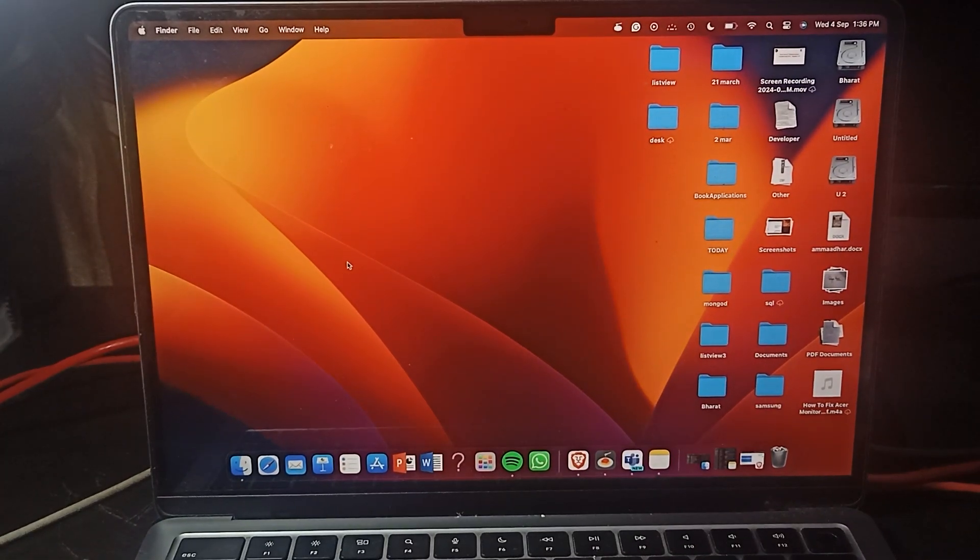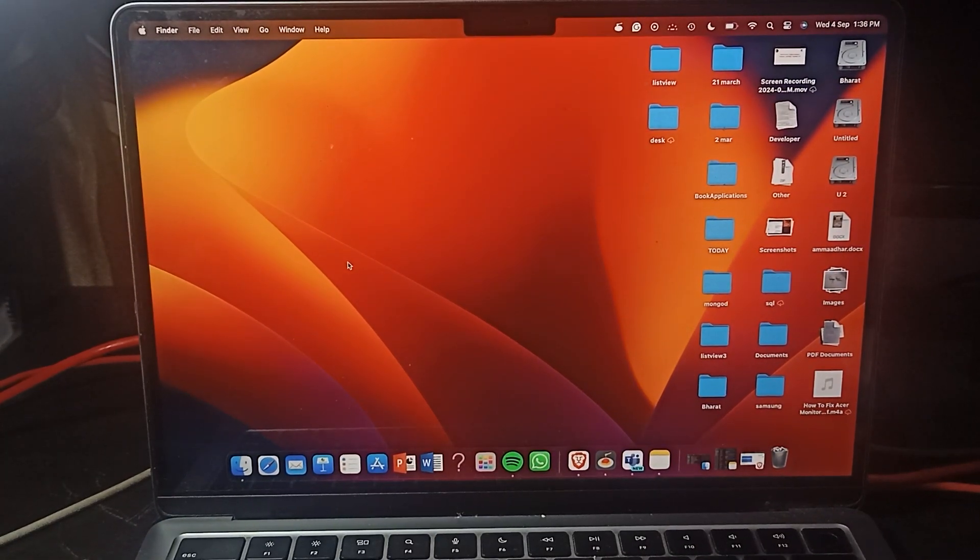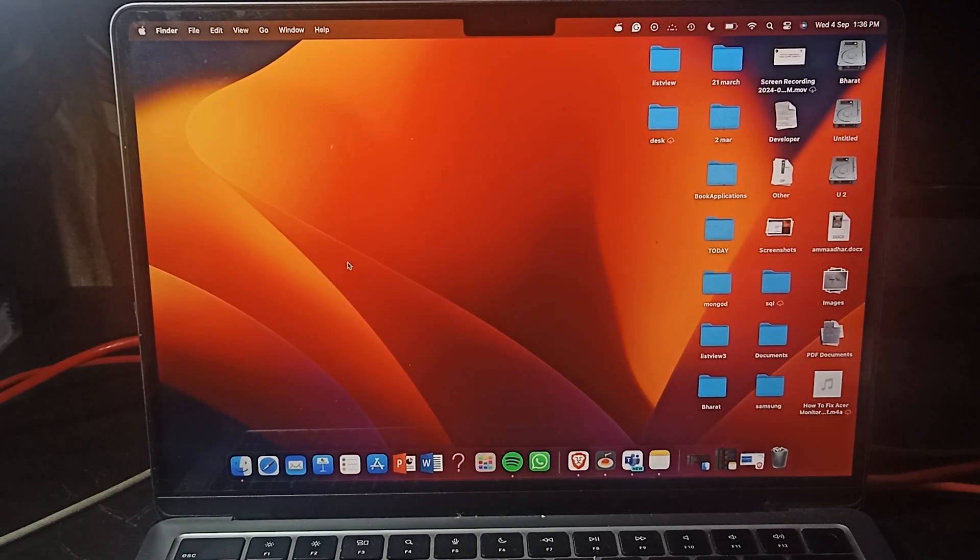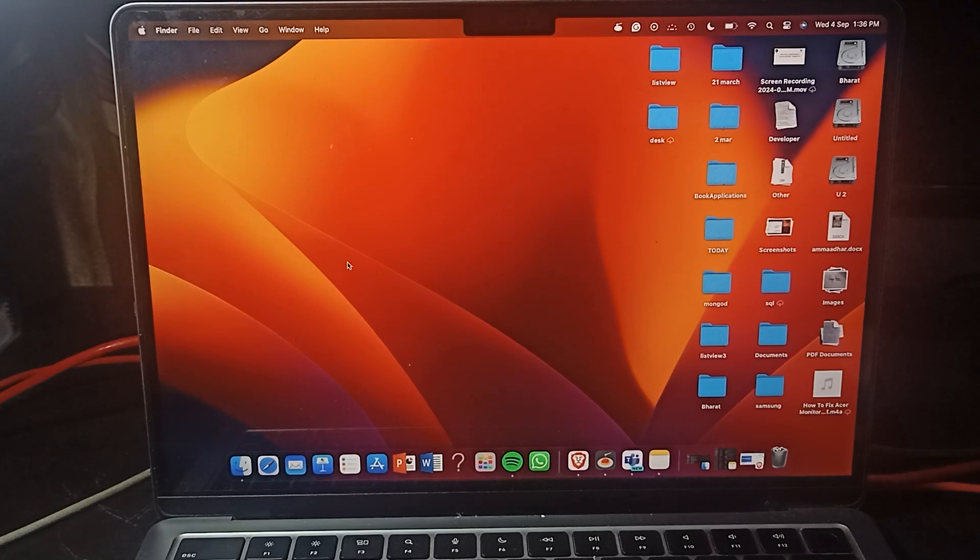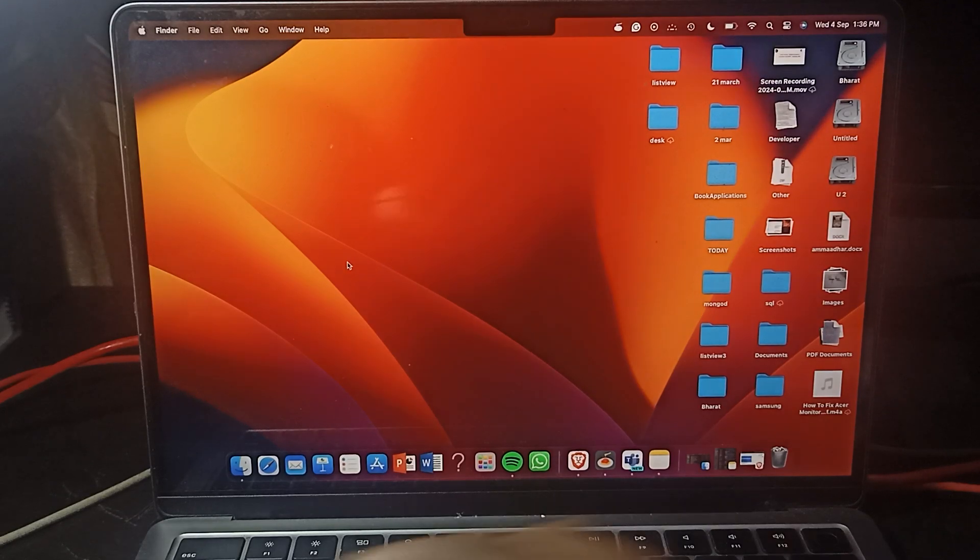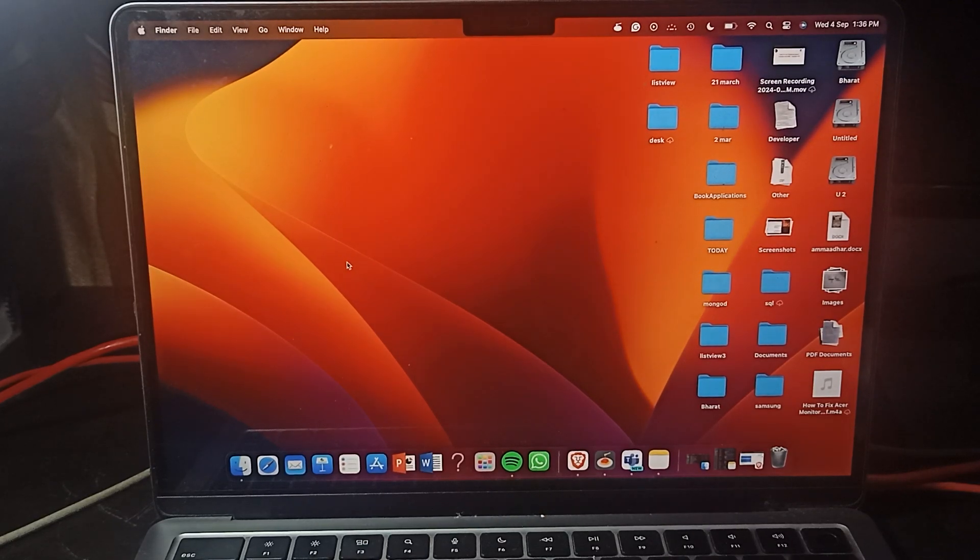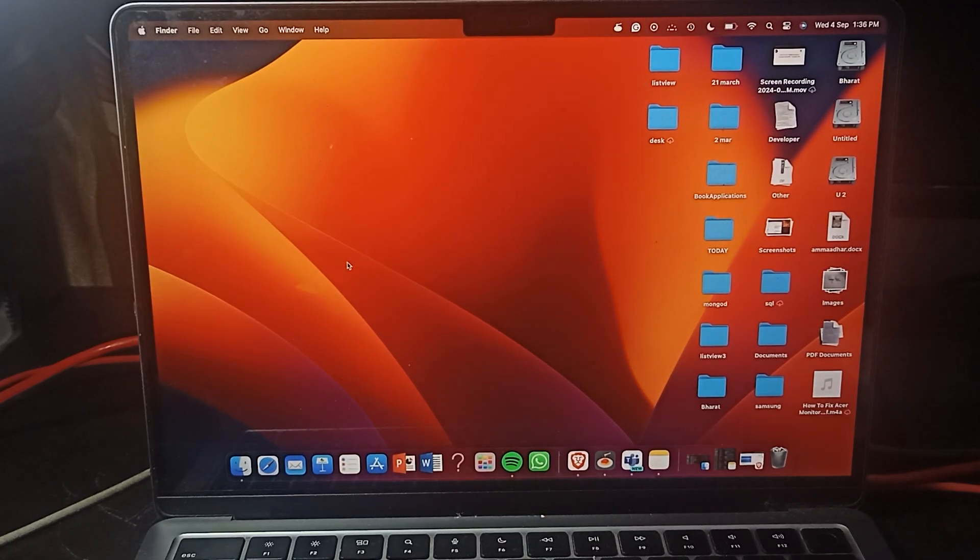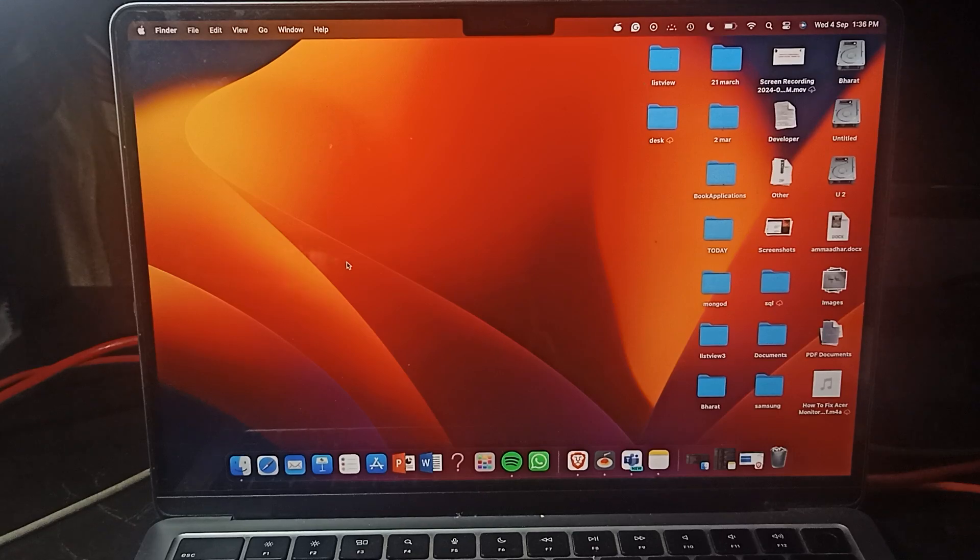Hi everyone, welcome back to our YouTube channel. In this video we will see how to connect our Samsung Galaxy Buds FA with the MacBook.